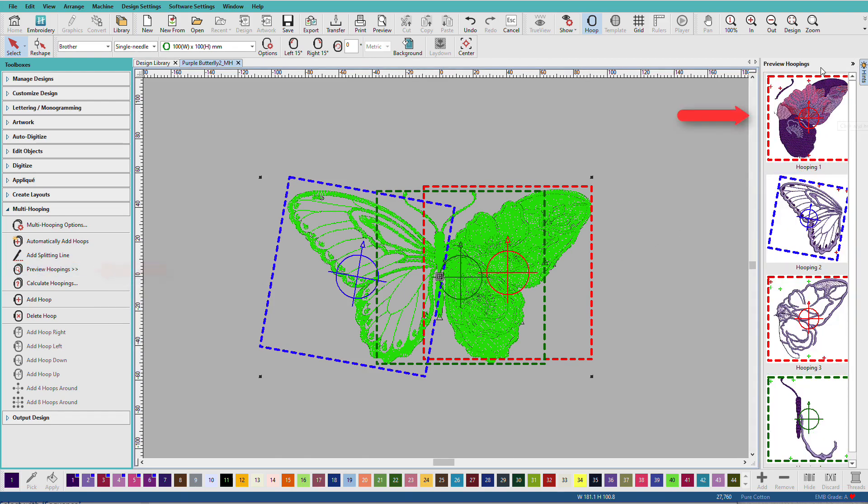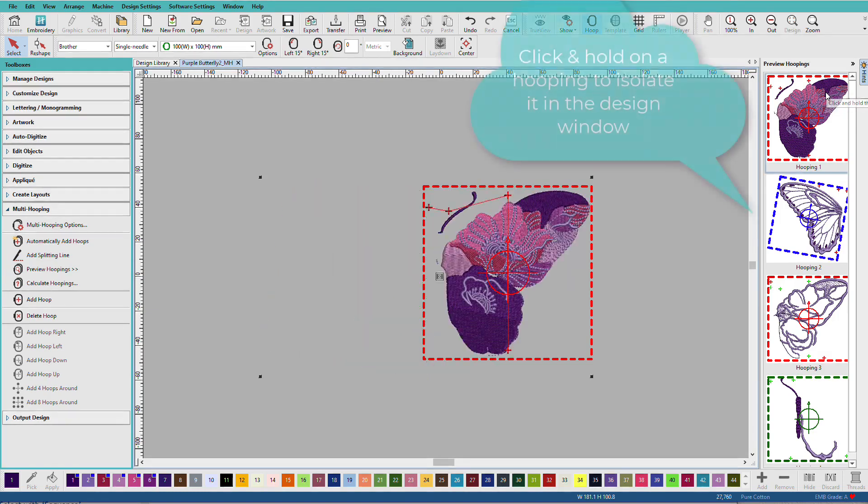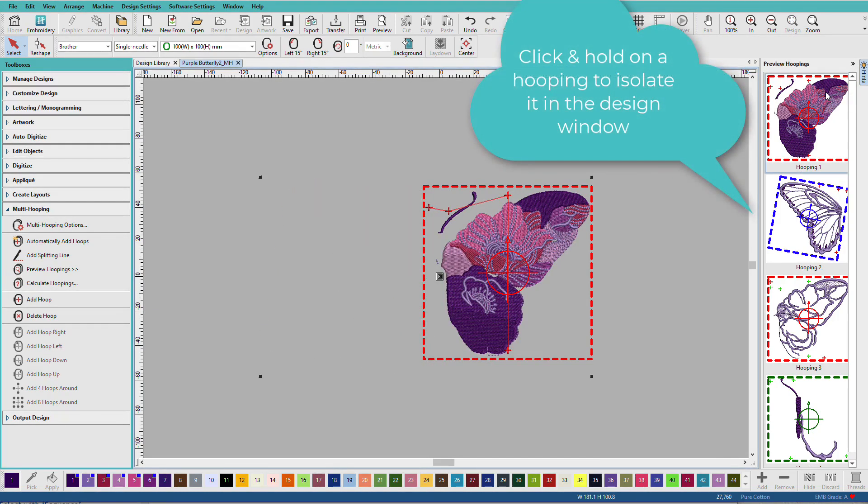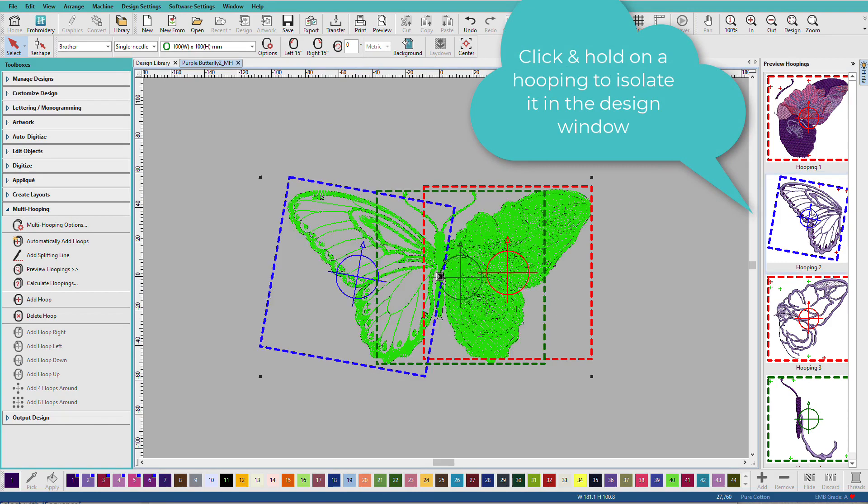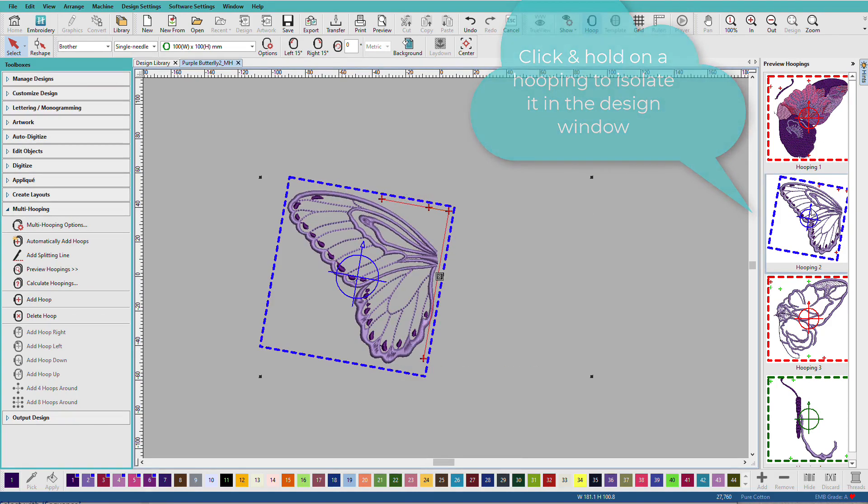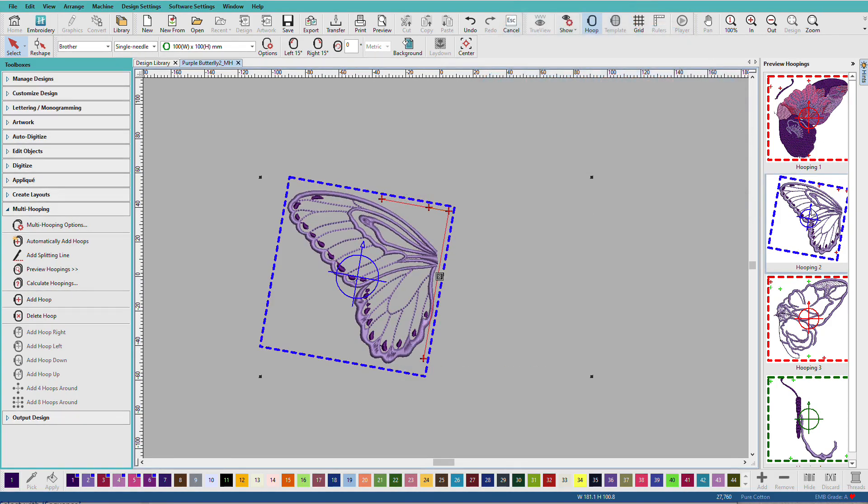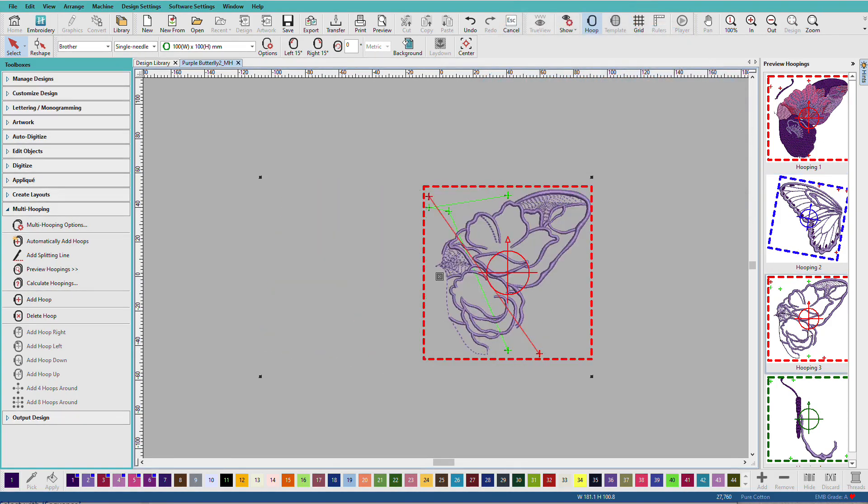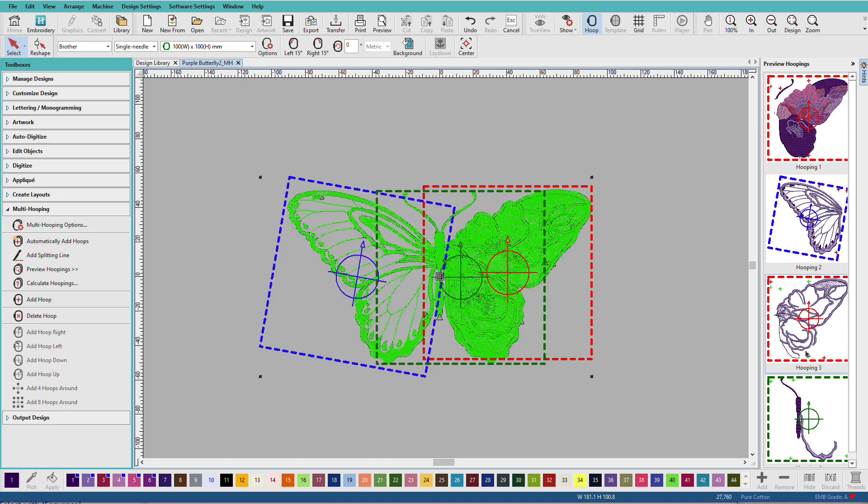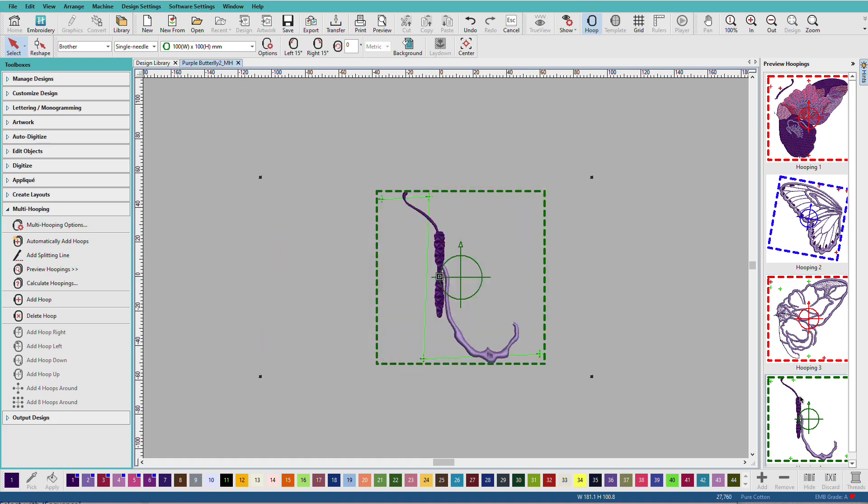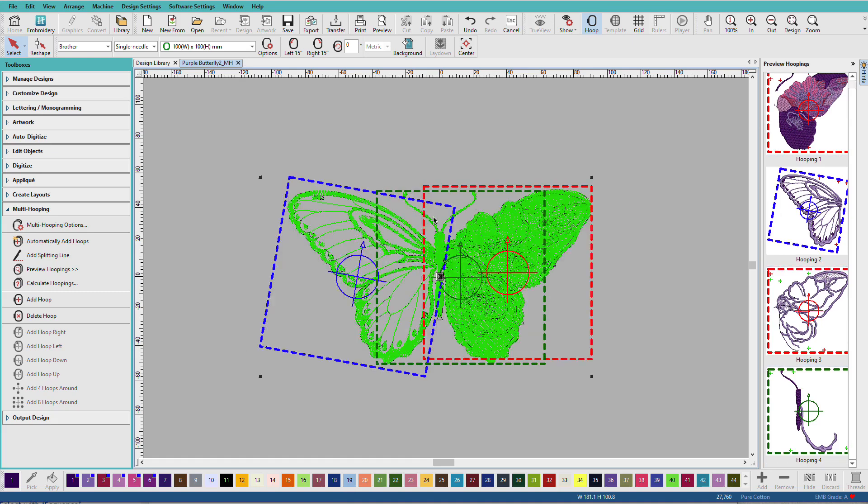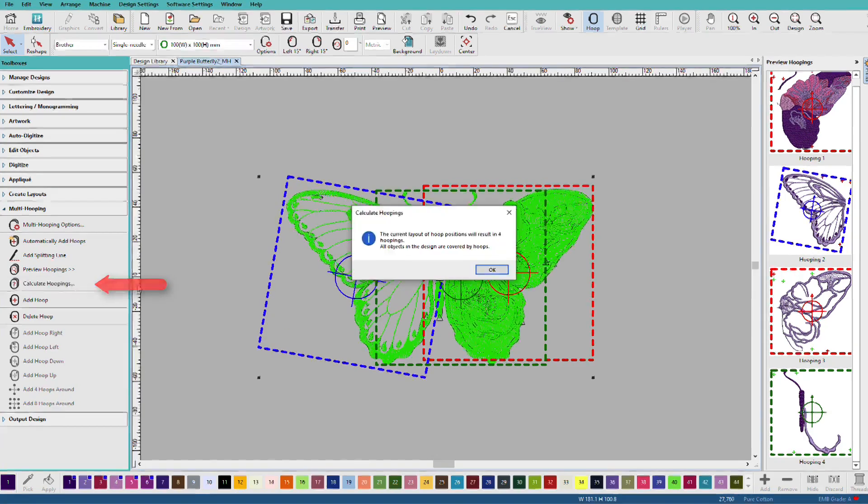Notice that a new docker has opened. So, here we see our hooping sequence. If I click and hold on hoop number one, I can see what's included there. I'll click and hold on hoop number two. Hoop number three is in the same placement as hooping number one. Notice that the hoop outline is the same color. And then the last hooping. I can rearrange the hoops in here if I want to. I'm good with this. So, I'll click Calculate Hoopings.